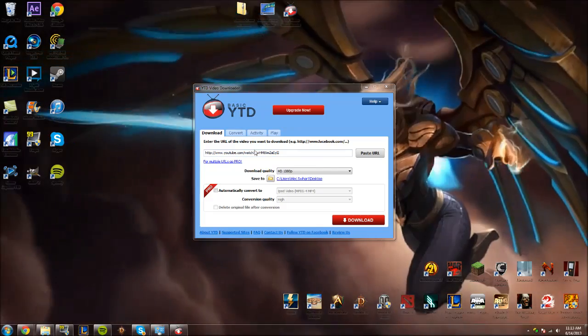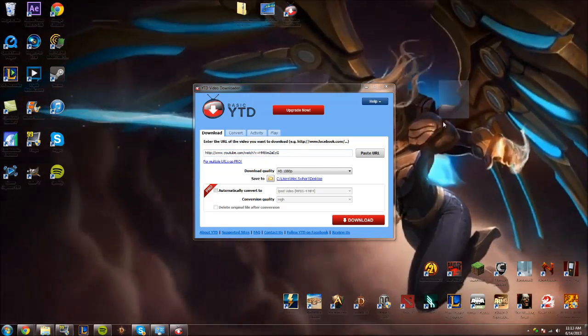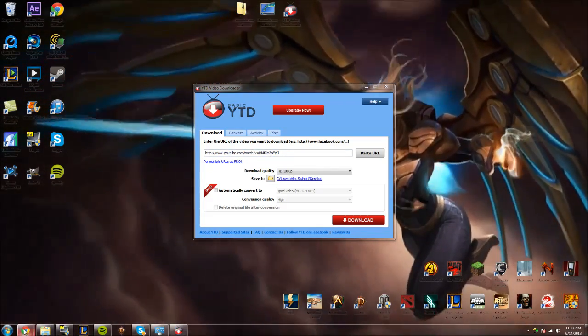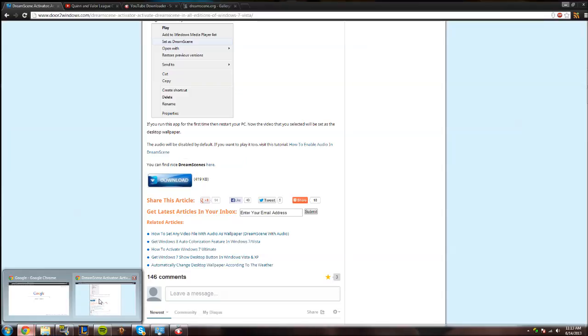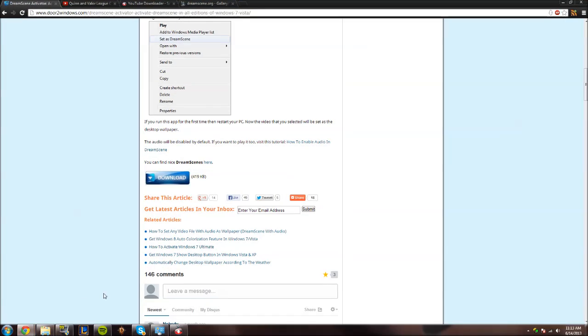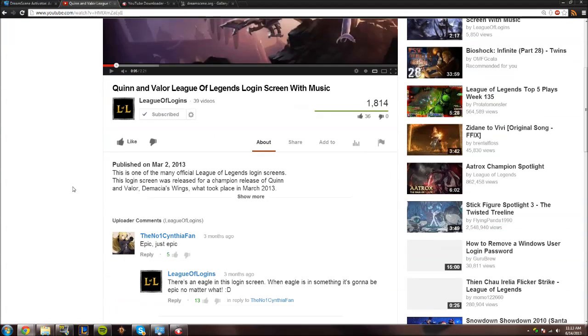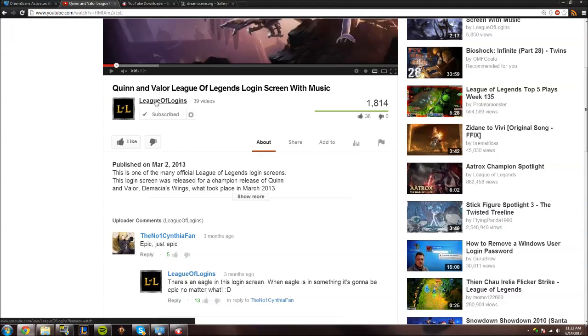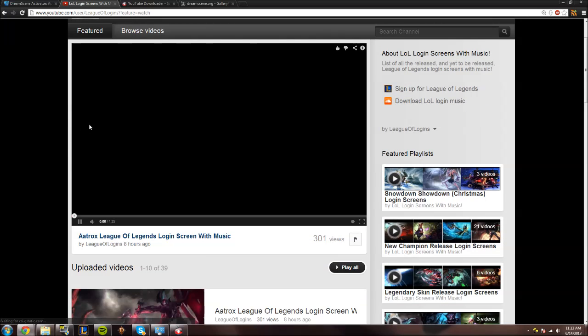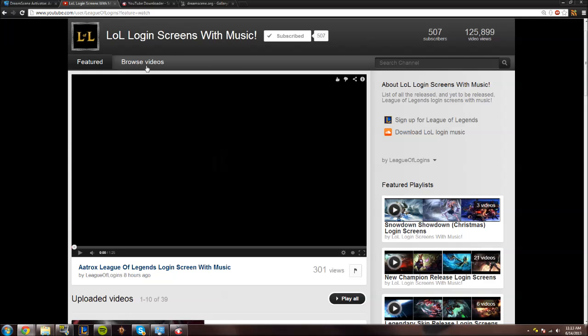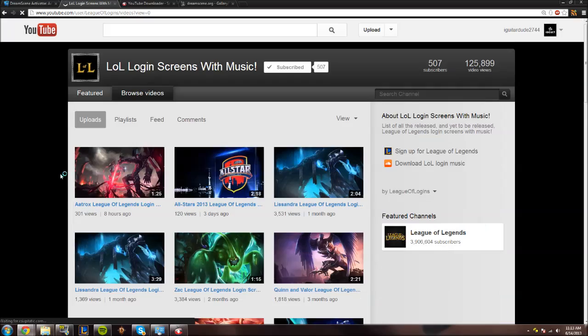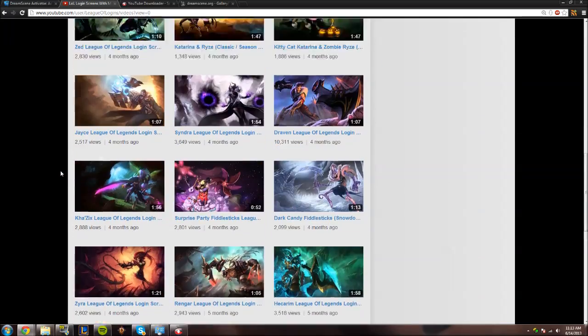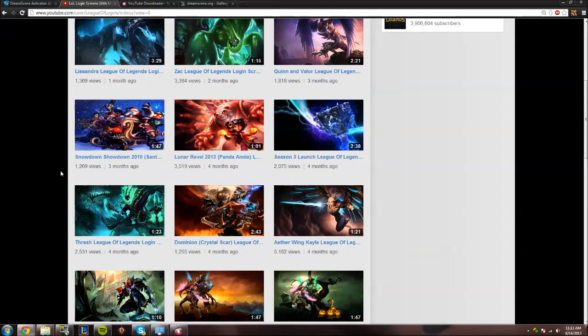You can go ahead and download it if you don't have a YouTube downloader already. You're basically going to paste the YouTube link to the League of Legends login. For the logins, you can actually find those on this awesome YouTube channel called League of Logins. It has a simple purpose of posting the background videos on League of Legends login screens. That's also available in the description below.